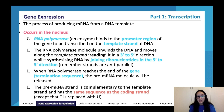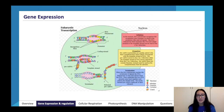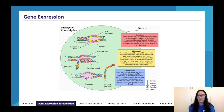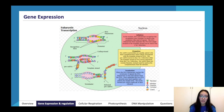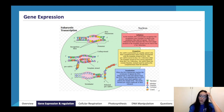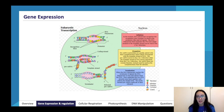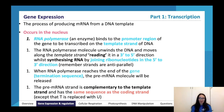Once the RNA polymerase reaches the end of the gene or termination sequence, the pre-mRNA molecule is released. The pre-mRNA strand is complementary to the template strand and has the same sequence as the coding strand, except T is replaced with U. The diagram shows the three stages: RNA polymerase recognizes and binds the promoter, separates the DNA into single strands, and the template strand is read 3' to 5' while pre-mRNA nucleotides pair with complementary bases and the pre-mRNA moves 5' to 3'.